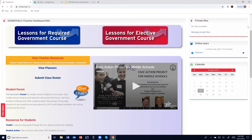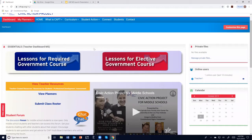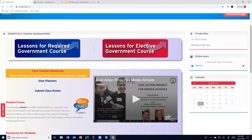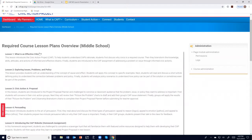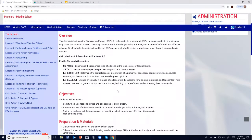How do we get students to this point where they become aware and engaged enough to develop effective projects? When you log into the CAP website, it directs you to the teacher dashboard. You'll notice two boxes: lessons for required government course and lessons for elective government course. We'll focus on lessons for the required government course. Each lesson has an overview, the civic mission of schools' proven practices, and each lesson is designed to address those.